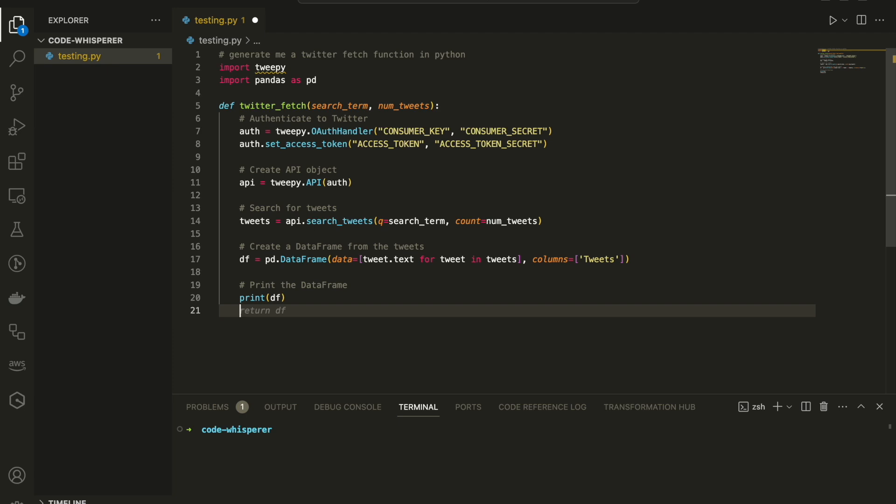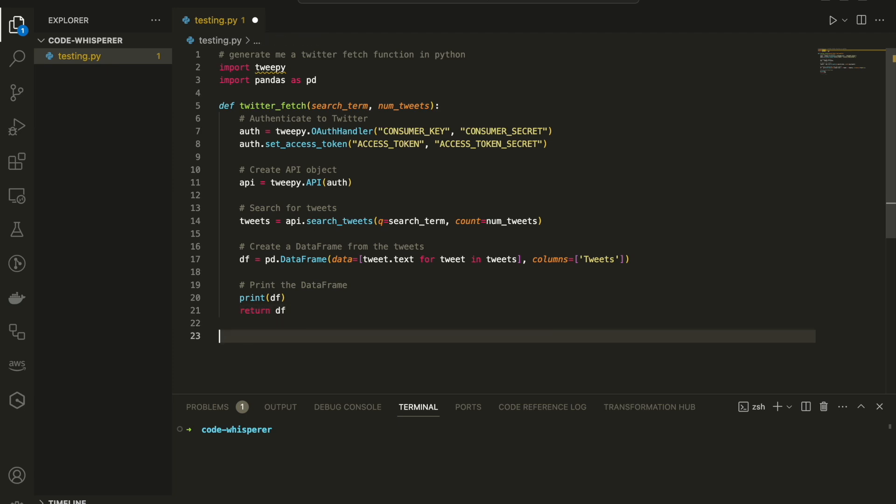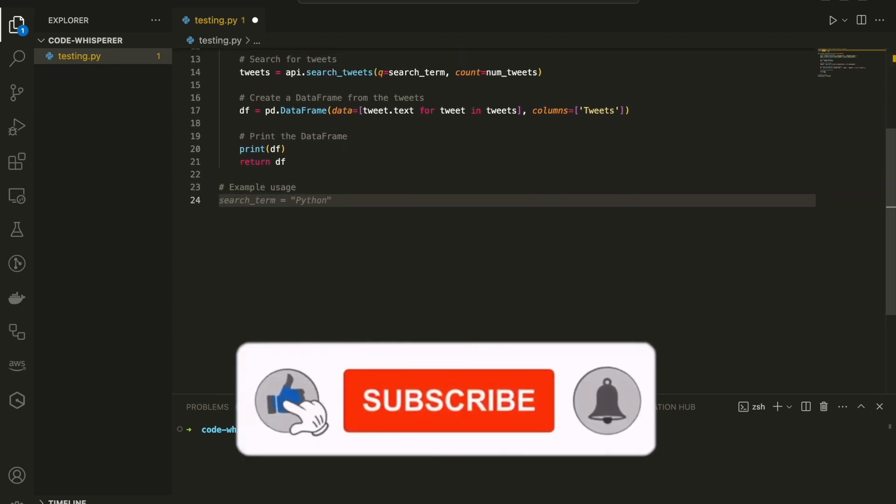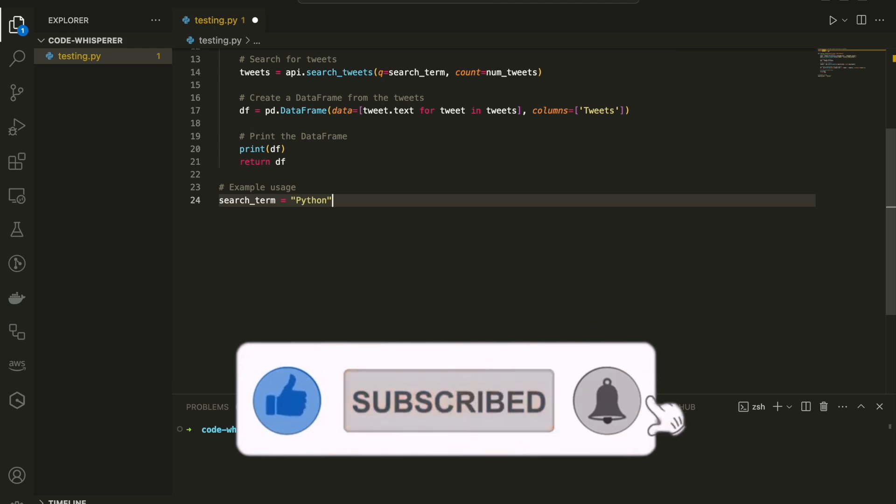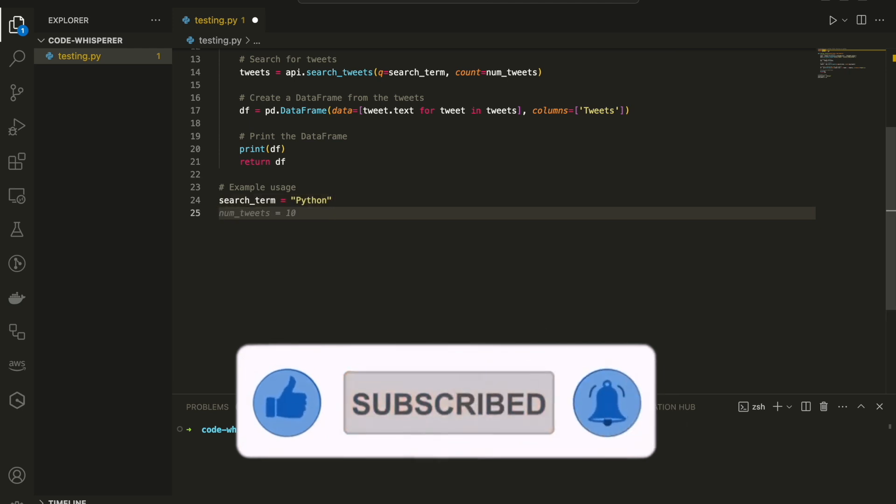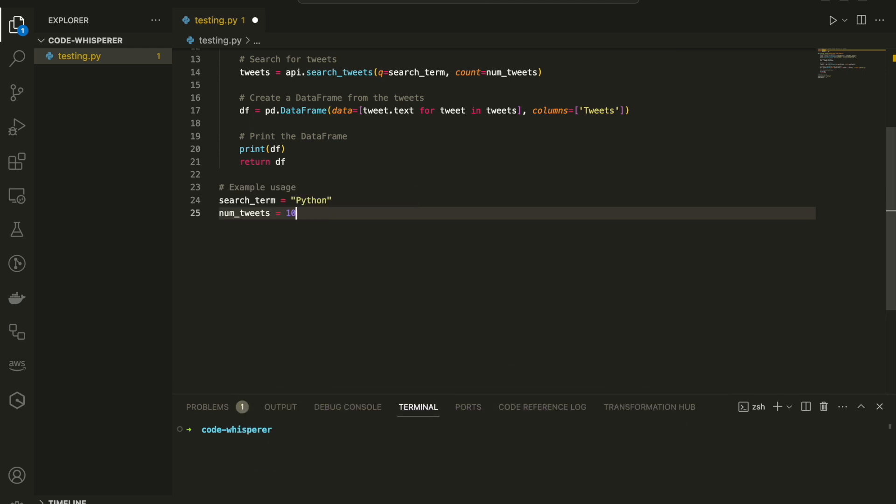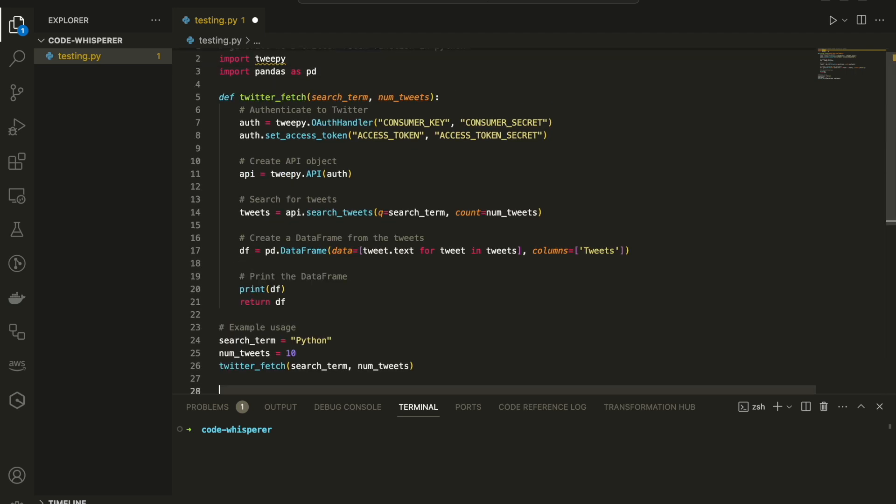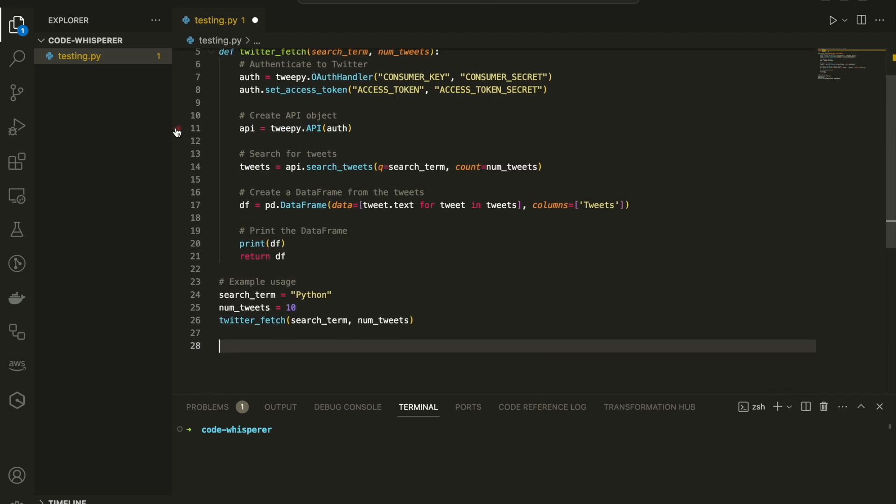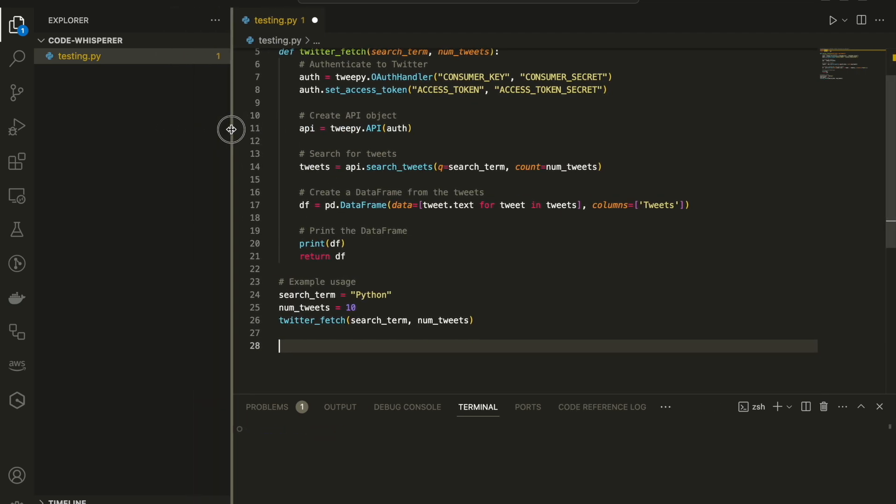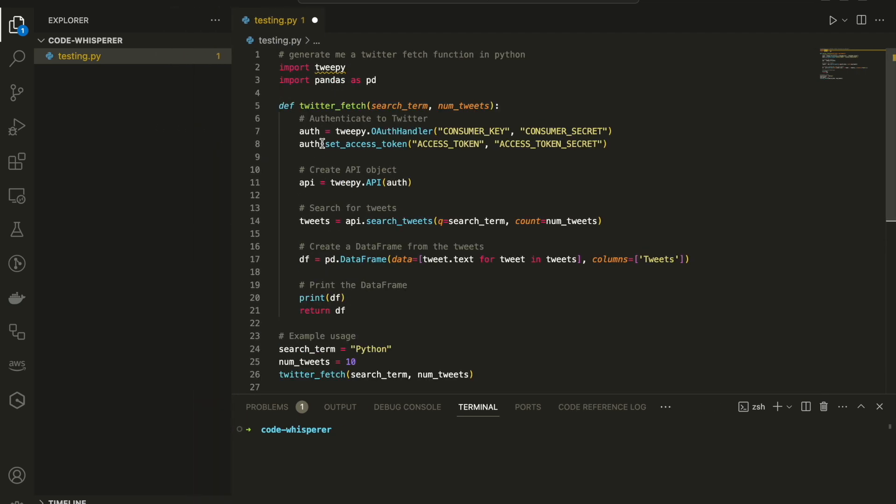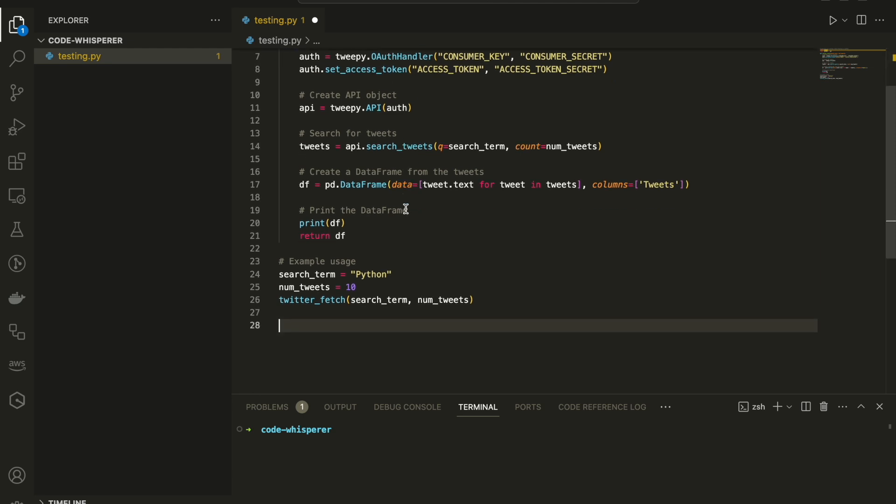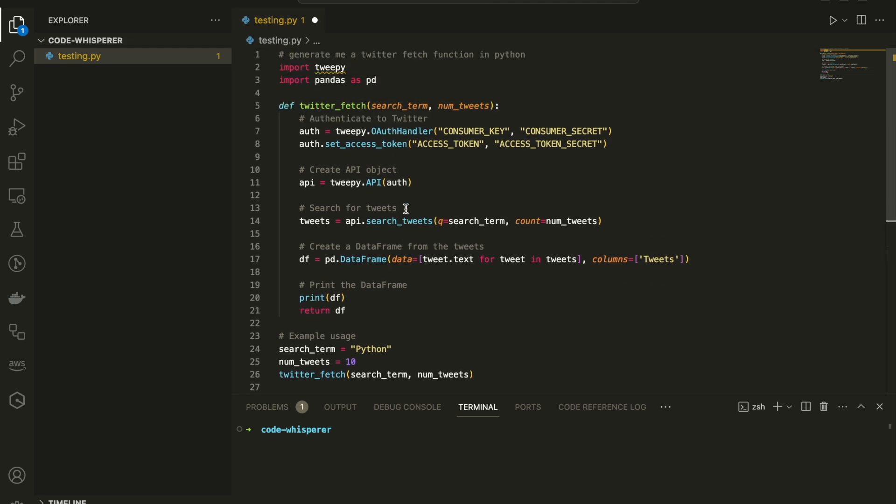In a few seconds, we have a Twitter fetch function in Python. We don't need to know anything. We don't need to go to the internet. We don't need to search in Stack Overflow, everything in our Visual Studio. And now it also will give us example how to actually run it. I'm just pressing enter and tab, enter and tab. I'm not writing anything. This is how beautiful it is. So we finish with the first step.